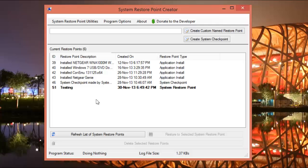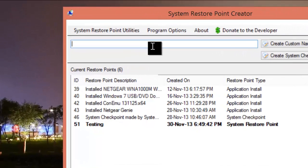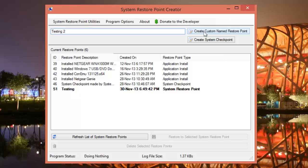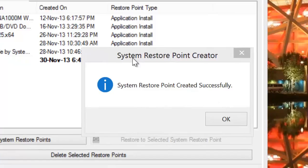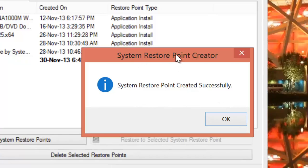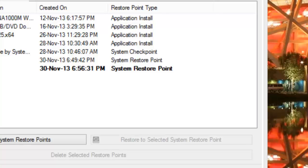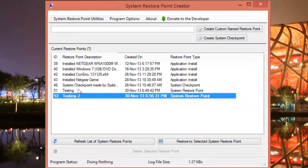Restore points are created automatically whenever you install a software or a driver on your computer. A system restore point can also be created manually. Using this tool it is really easy — just type in the name you want to create a restore point for, then click on 'Create Custom Name Restore Point.' Within seconds the system restore point is created successfully and the list is updated.